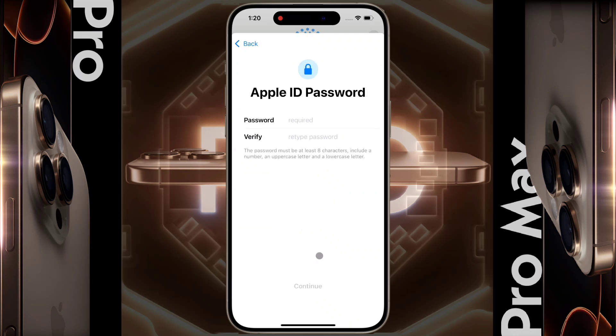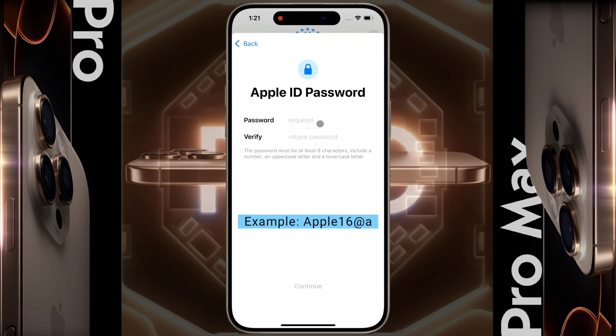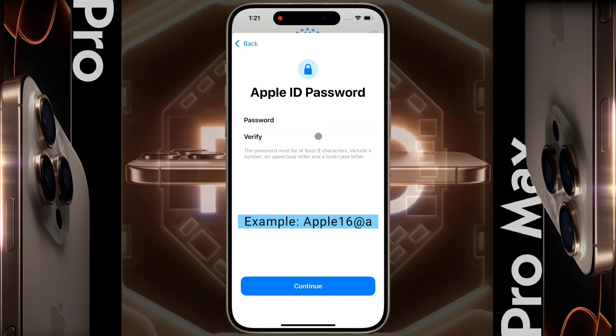Then you have to set a special password of 8 characters. I have given an example of a password here. After entering the password, click on continue.